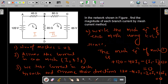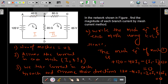We can also apply mesh analysis or KVL on the outer loop as well. The elementary loops are: loop A-B-D-A and loop B-C-D-B. So these are the two elementary loops here.